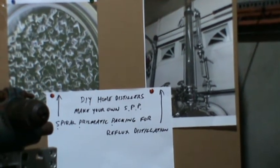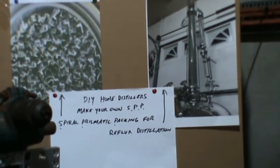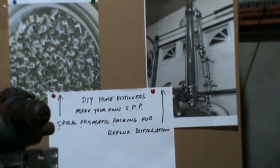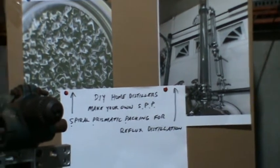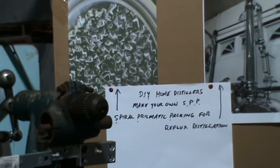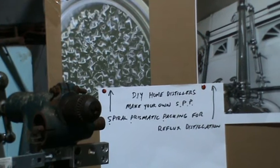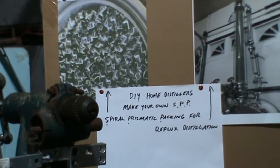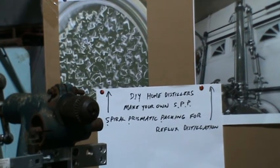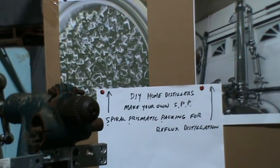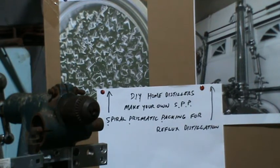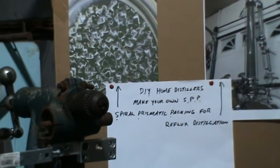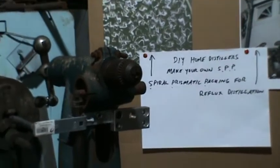Hello again followers, Dave the springmaker here. Tonight I'm going to show you quickly how to make what's called a spiral prismatic packing. If you do your own distilling of spirits at home, I'll show you how to make them by hand quickly. No need to spend 50, 60, 80, hundred bucks on eBay stuff.